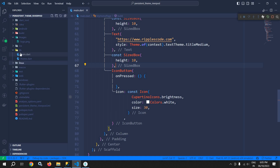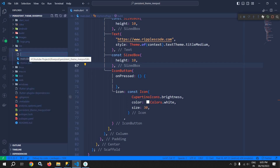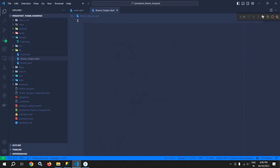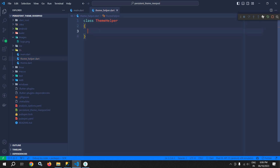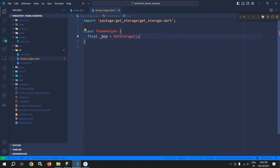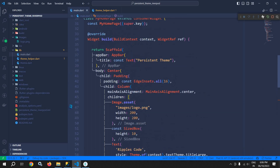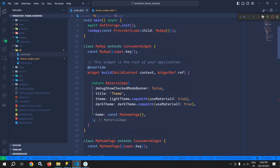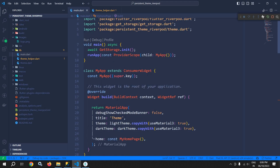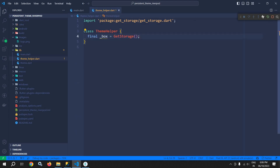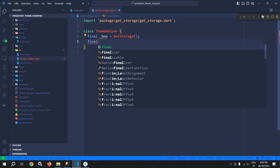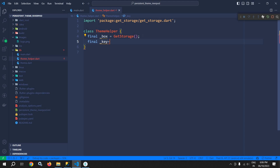Inside the lib folder I will create a file named theme_helper.dart. Inside this file I will create a class ThemeHelper. Inside this class I will declare a variable final _box = GetStorage(). In main.dart I need to call GetStorage.init(). Back in ThemeHelper I will declare one more variable final _key = 'as_theme'.